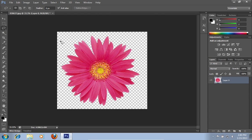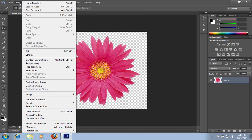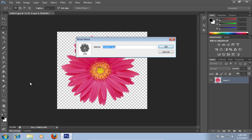Then go to the Edit menu and choose Define Brush Preset. On the Brush Name window, type a name for the new brush and click OK.